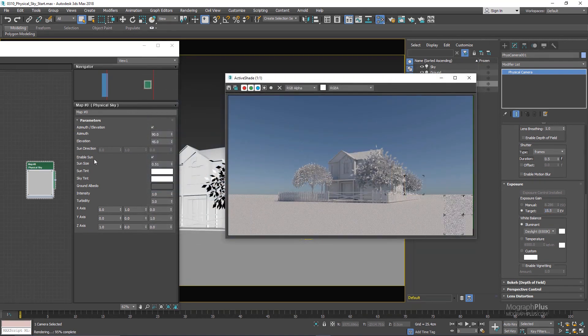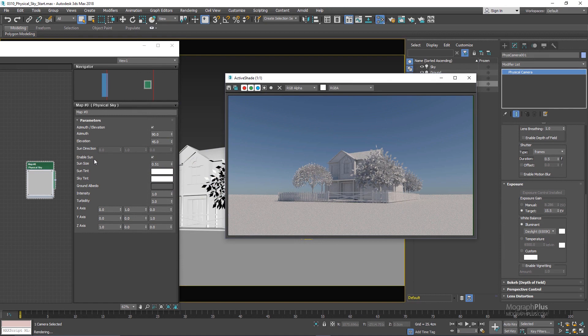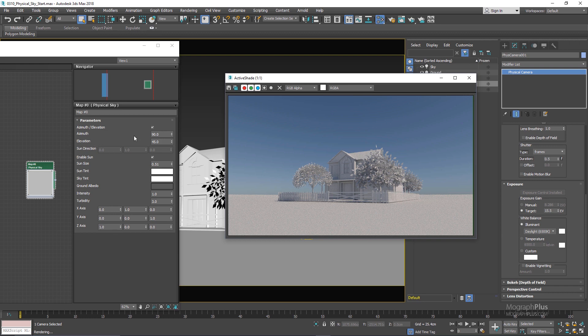And as you can see we have our physical sky in the scene. Let's take a look at the physical sky options. The first option we have is azimuth elevation controls which is enabled by default, and this way we can control the orientation and the position of the sun using the azimuth and the elevation values.